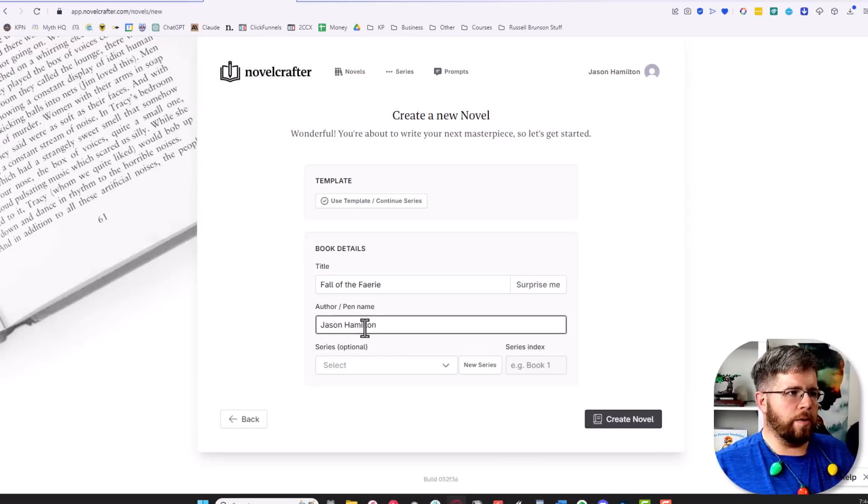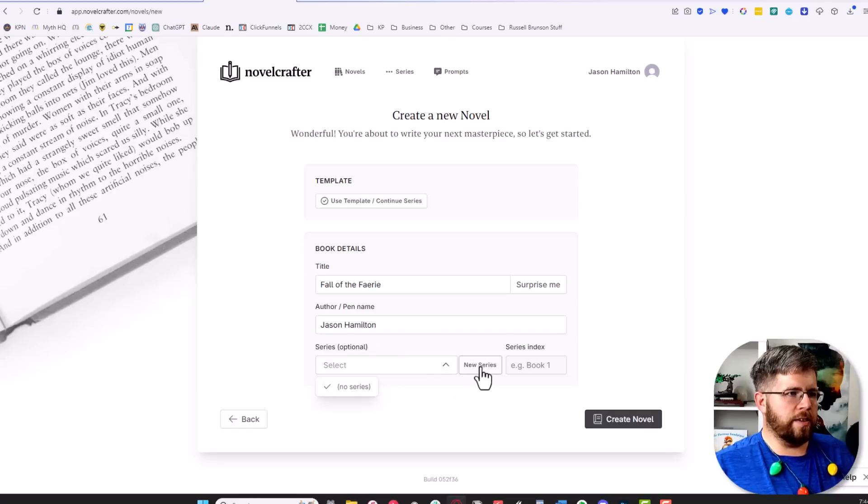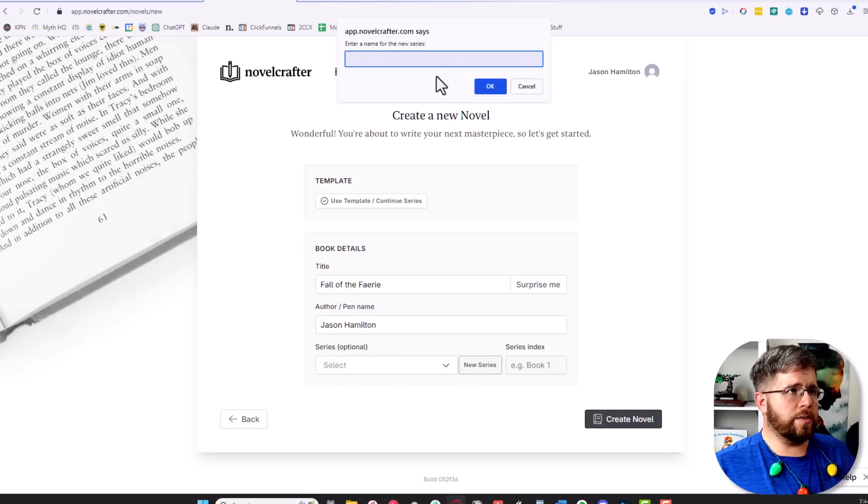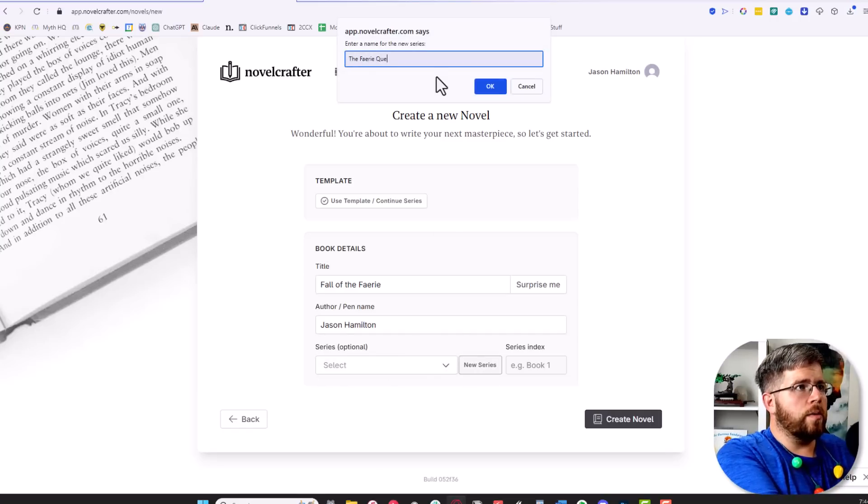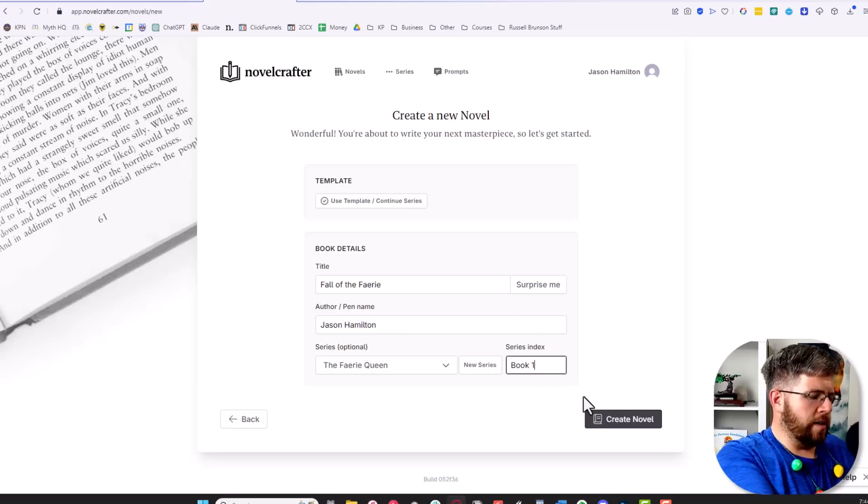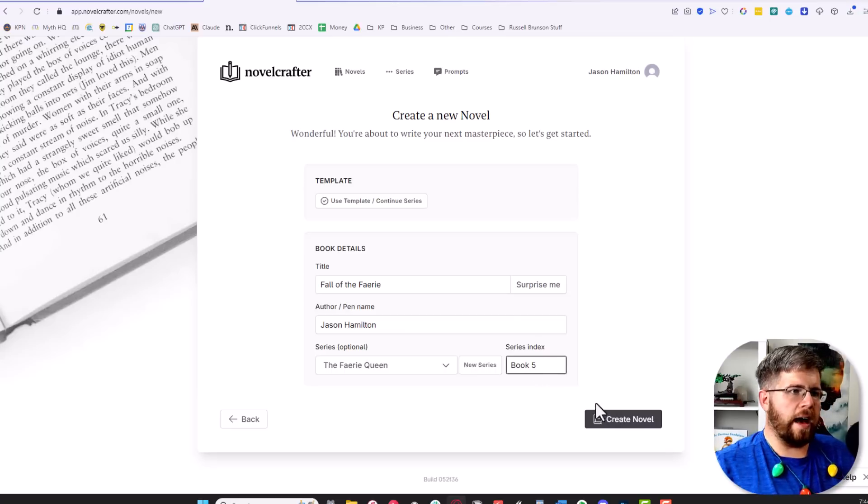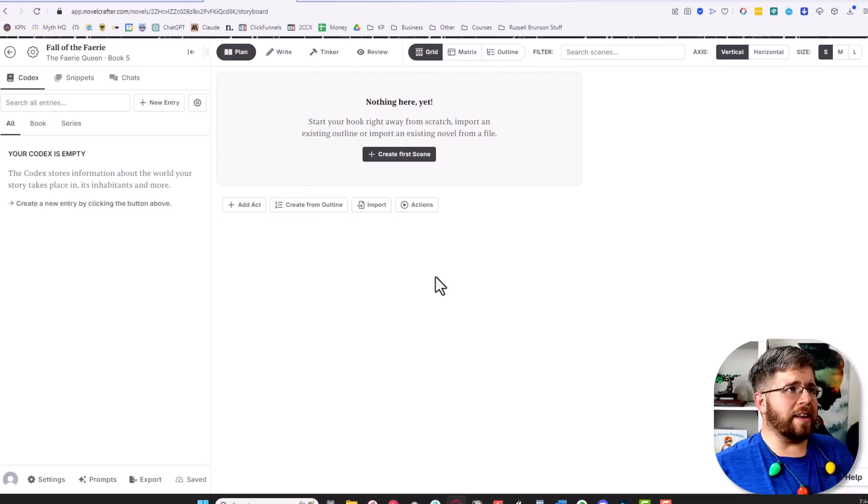I'll use my own name, and then this will go into a series. We'll create a new series called the Fairy Queen, and this will be listed as book five. From there we create a novel and we have nothing here yet, and that is okay.